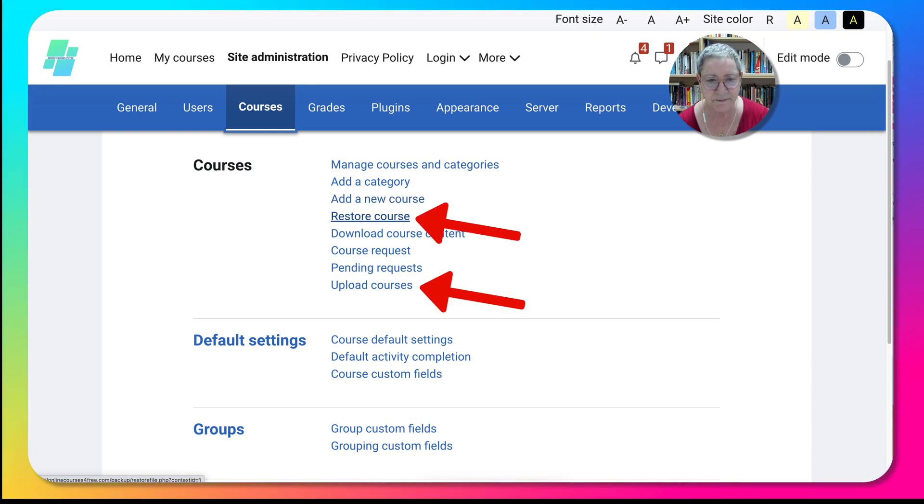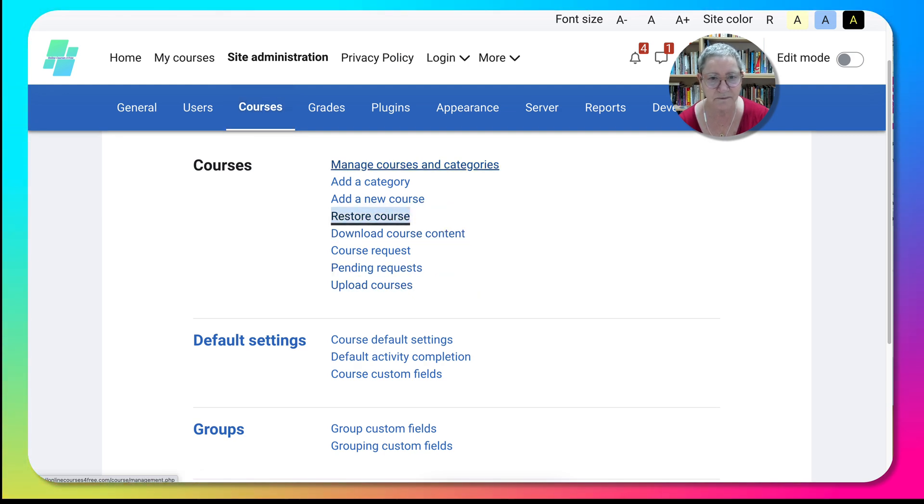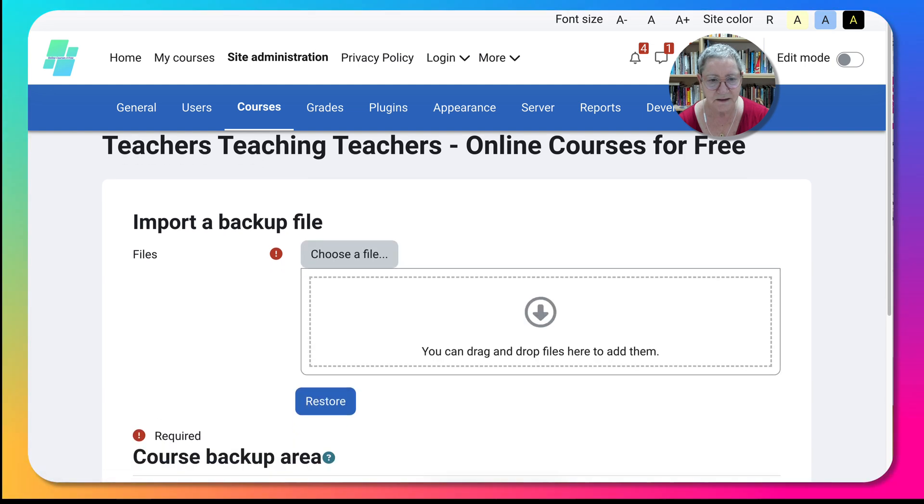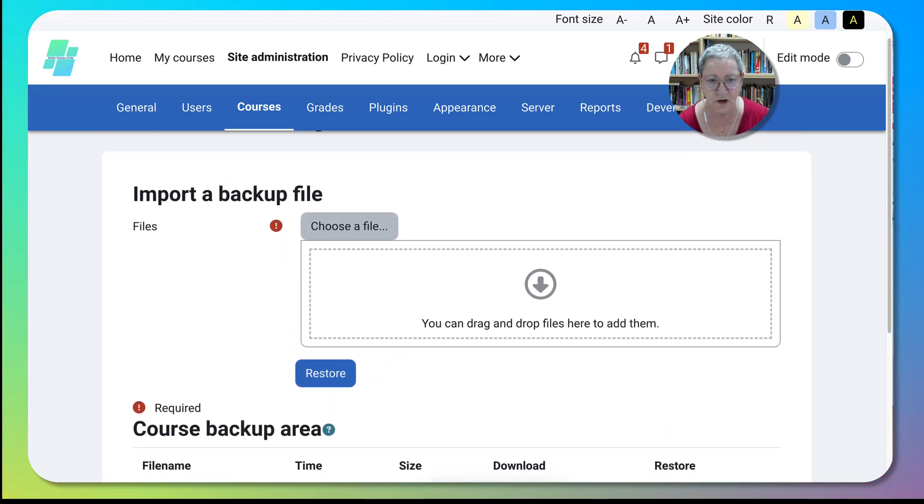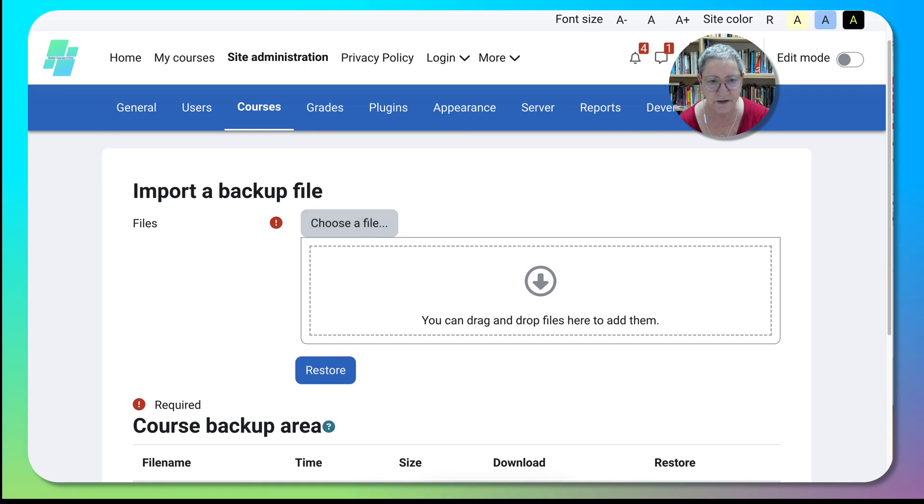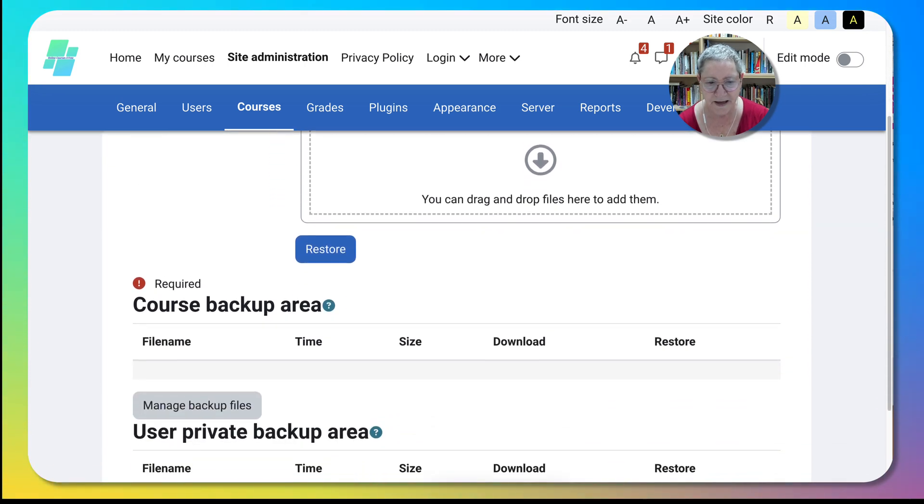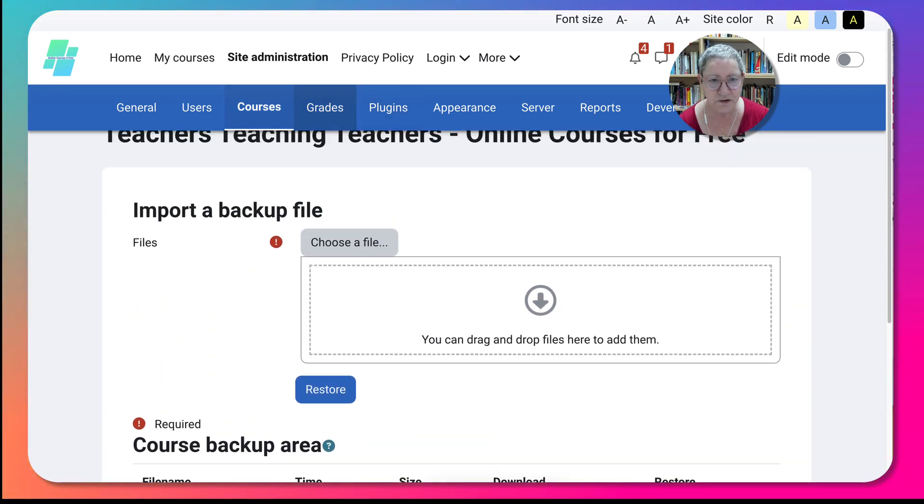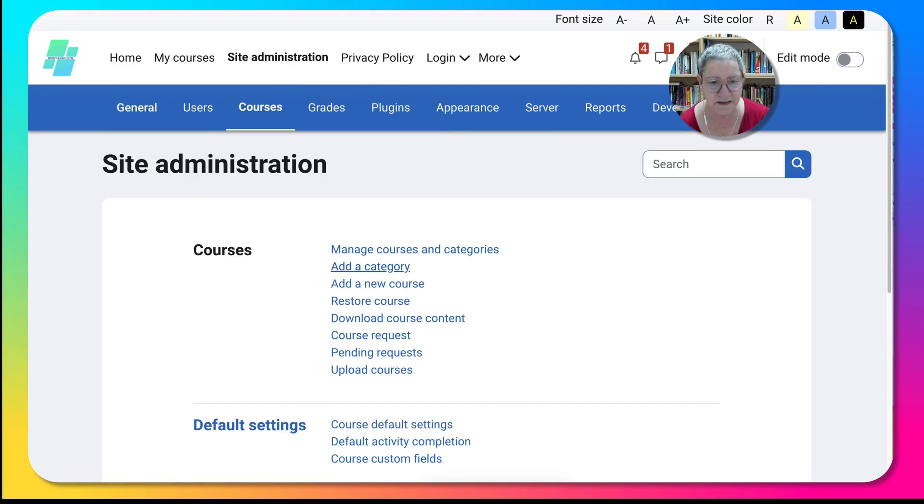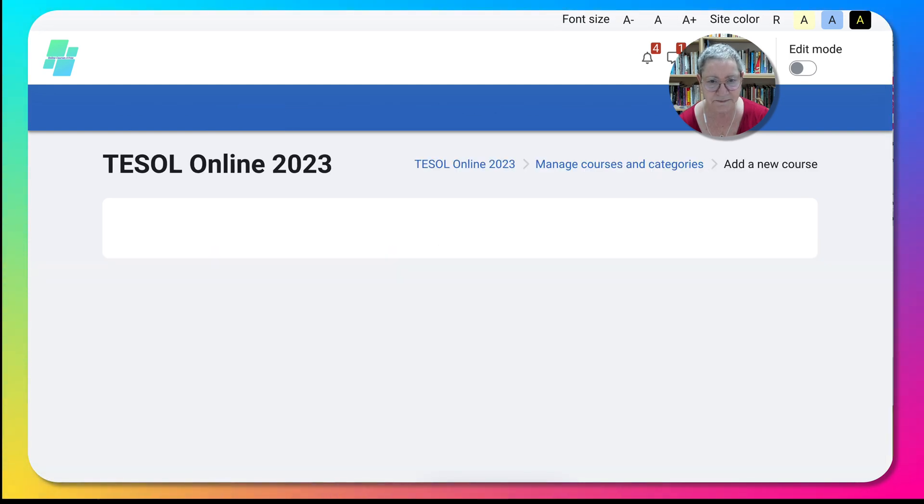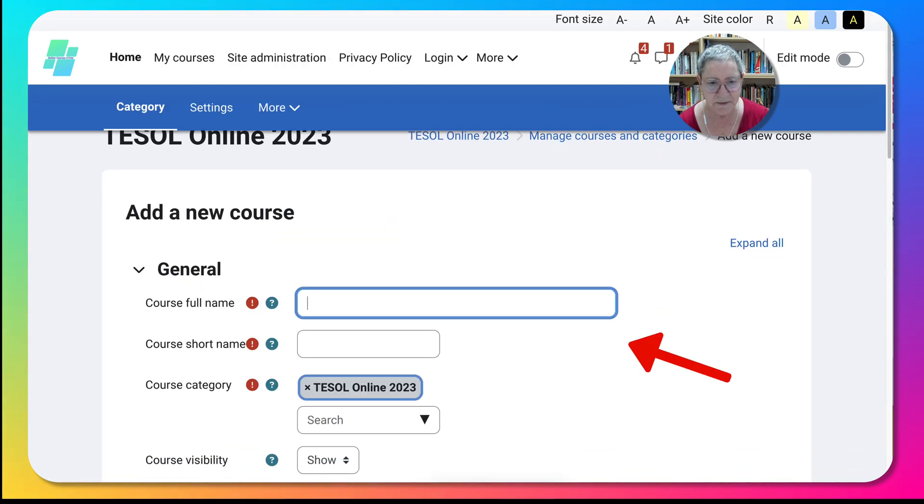In this case, notice we are not going to restore or import a backup. What we're going to do is go back into courses. We are simply going to add a new course, so not restore but add. Give it a name.